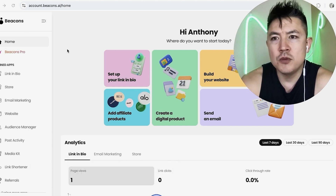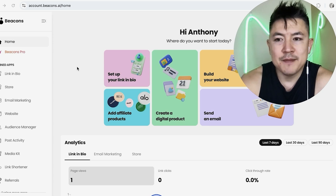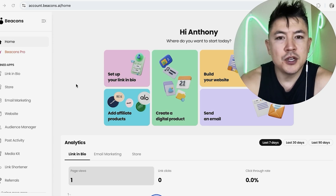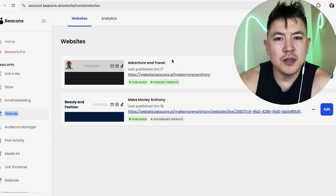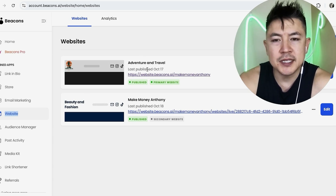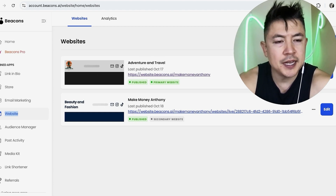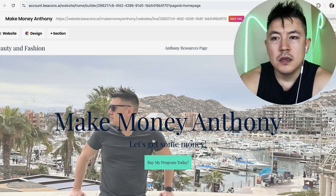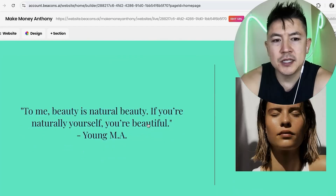I've already logged into my Beacons account and this is the home screen. To add your Instagram feed into your Beacons website builder, first you want to click on 'Website' here on the left. Once you do that, you'll see all of the websites you've built with Beacons. I have these two here — choose which one you're going to add your Instagram feed to, then click on 'Edit.'